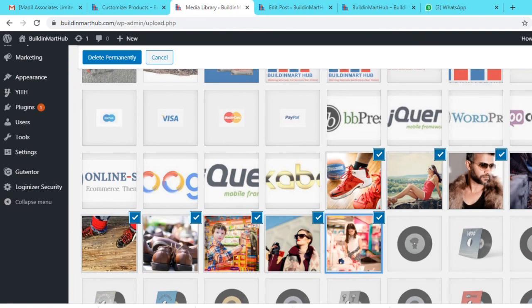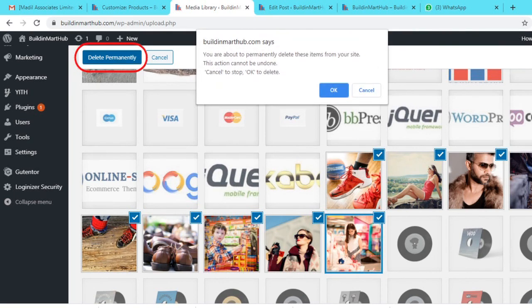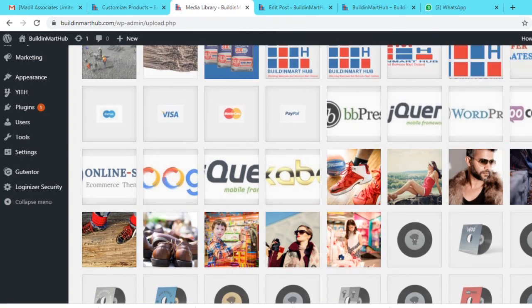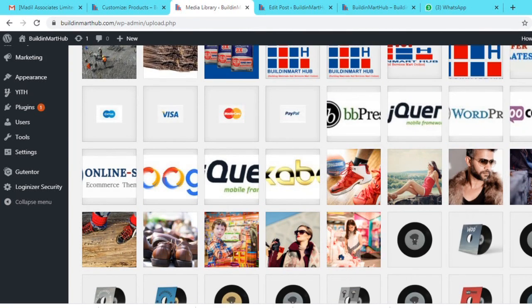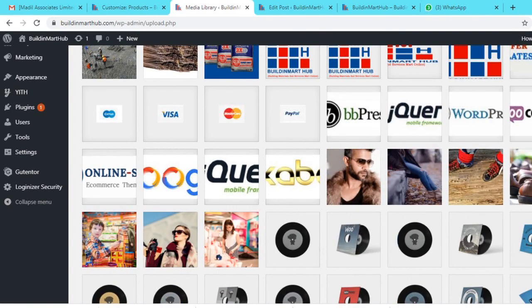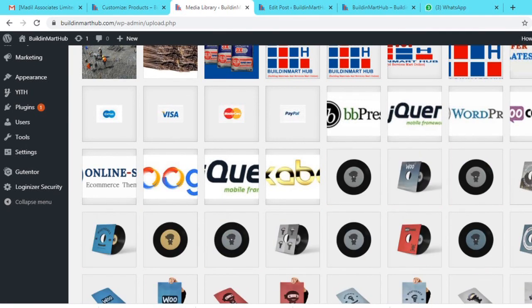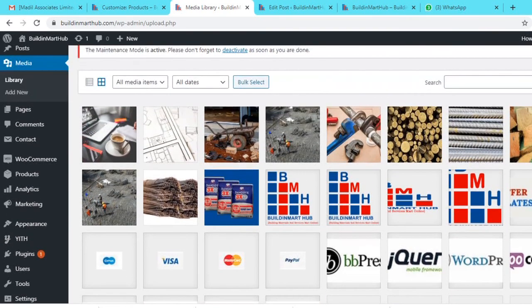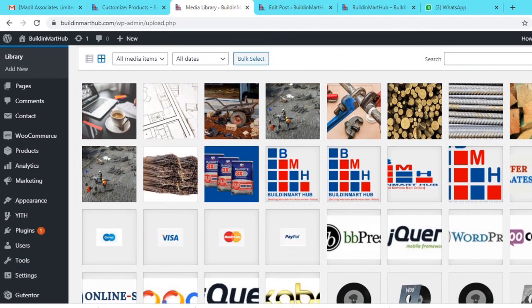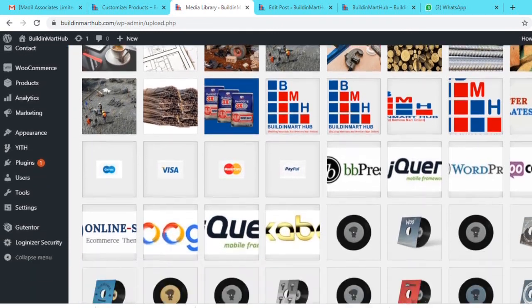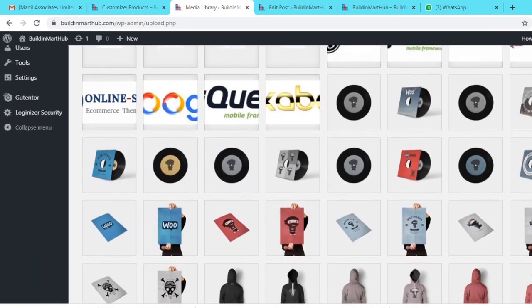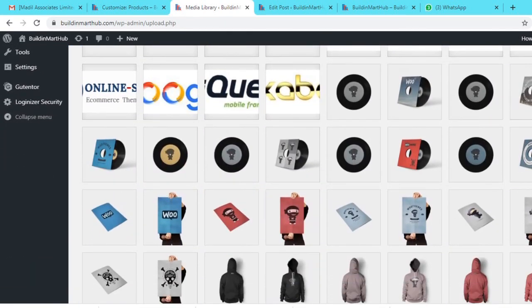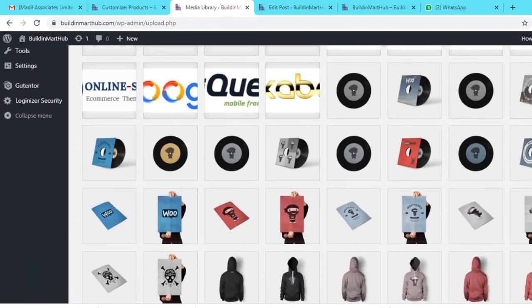And then click Delete Permanently, click OK, and you watch these pictures deleting. This is how to delete multiple pictures in WordPress website.